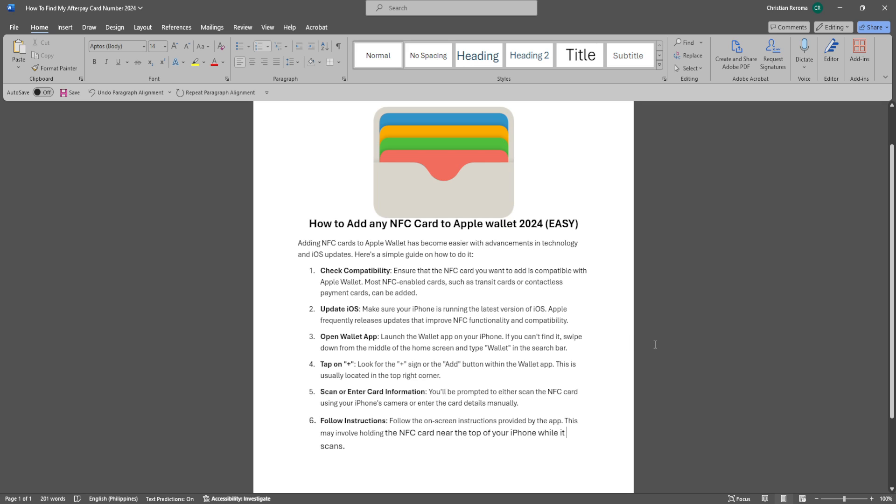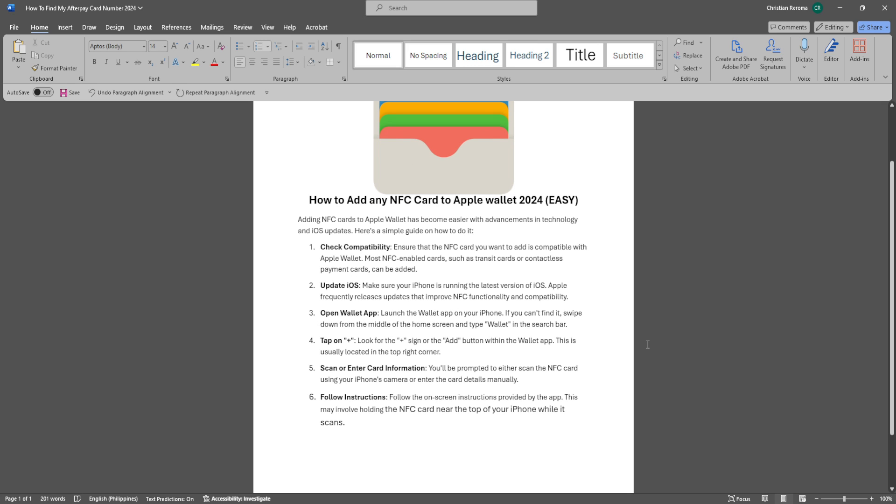Apple frequently releases updates that improve NFC functionality and compatibility. Launch the Wallet app on your iPhone. If you can't find it, swipe down from the middle of the home screen and type Wallet.